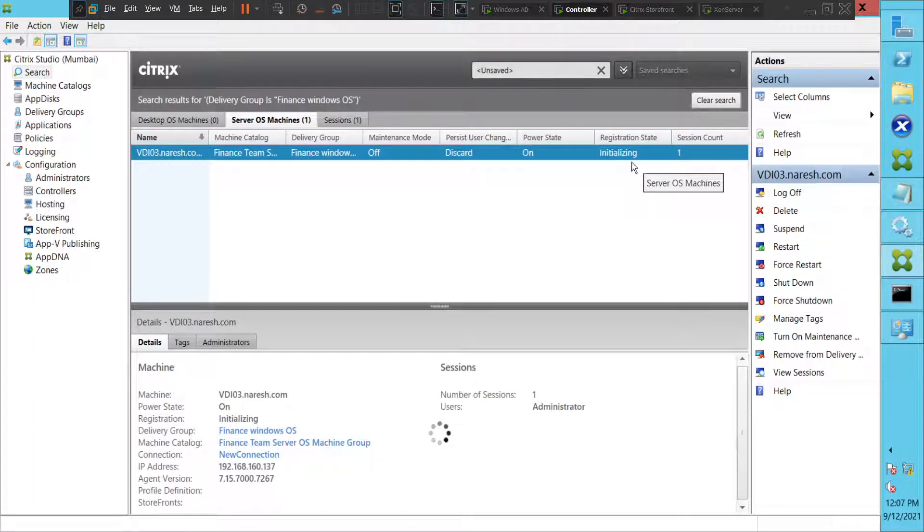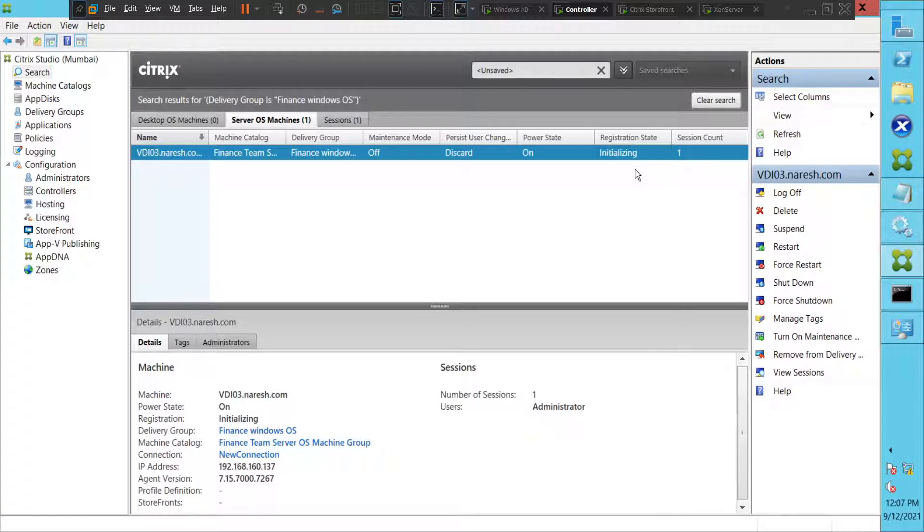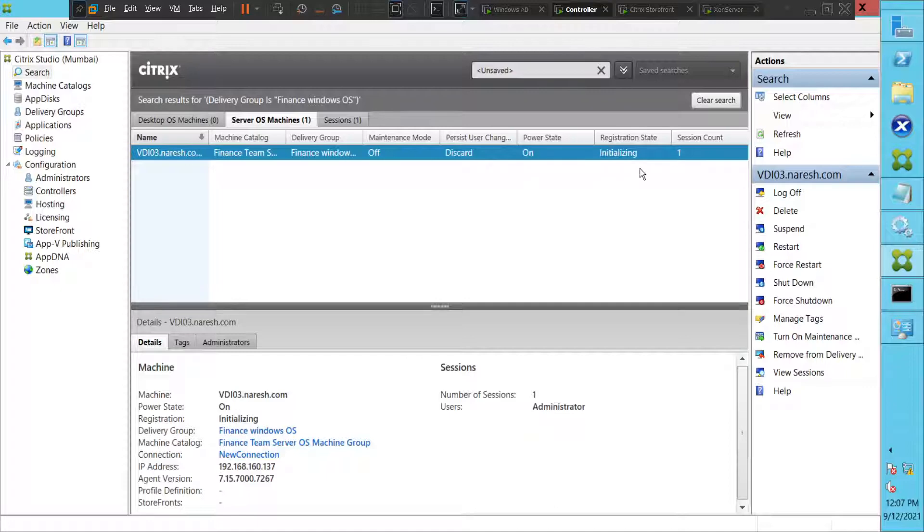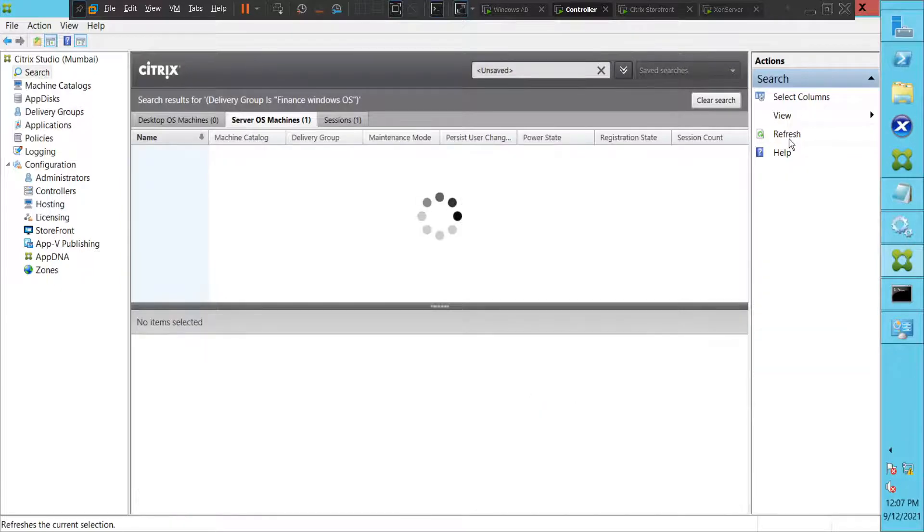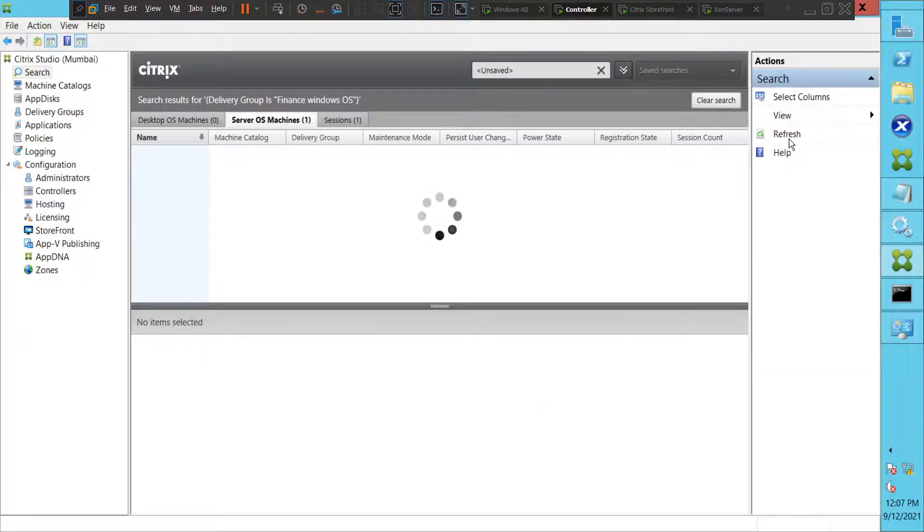The status has changed from unregistered to initializing, so it's doing something. It's taking a few seconds to register the machine with the delivery controller, so let's give a few seconds and refresh once again and see how it goes.